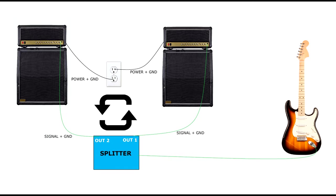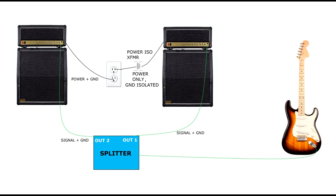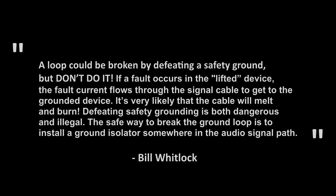So, we have to break that loop. Now, yes, technically, you could isolate one of the amps using an isolation transformer, so-called technical power, or so-called ground loop isolators. But, it's not really the safest method. To quote Bill Whitlock, who is pretty much the authority on all things ground noise related, a loop could be broken by defeating a safety ground, but don't do it.